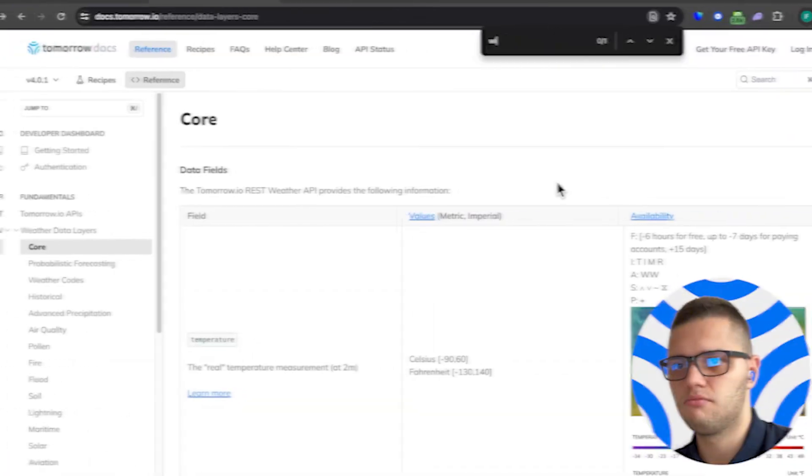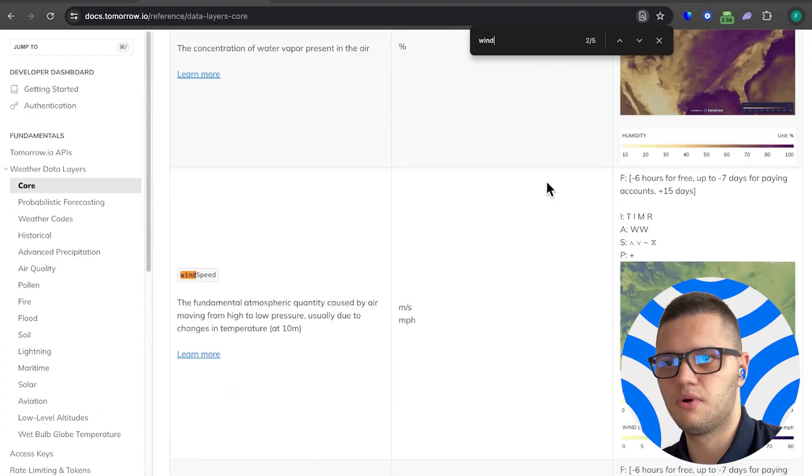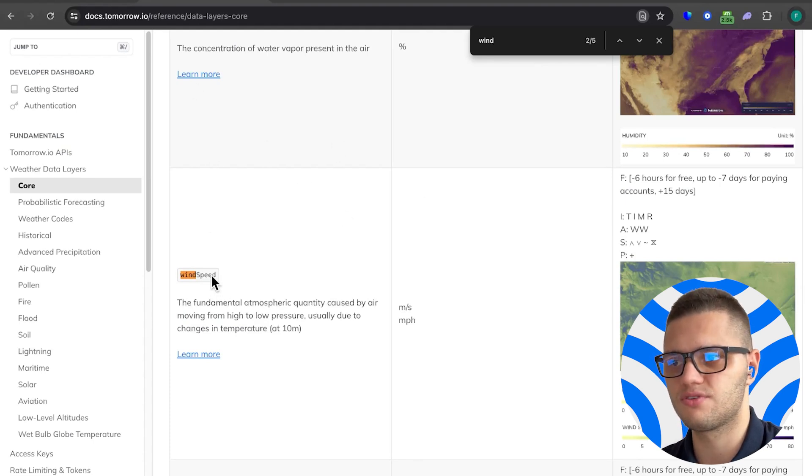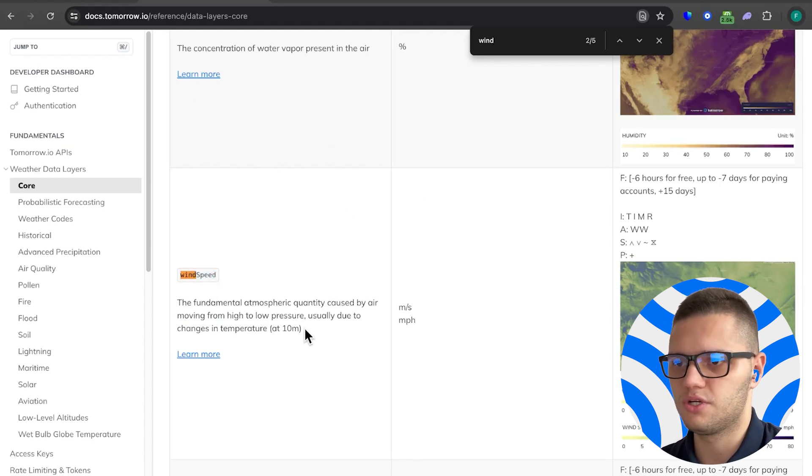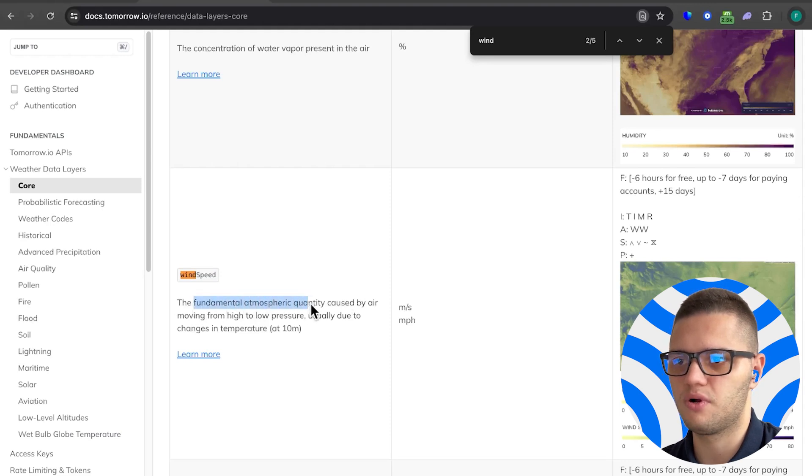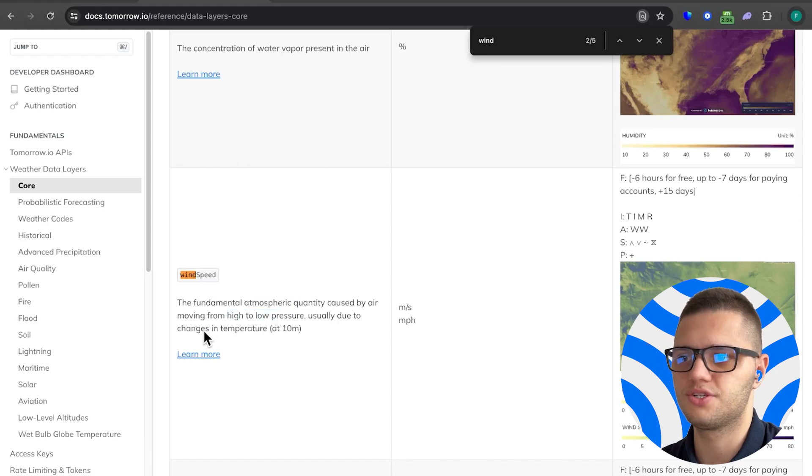Now let's take a look at the wind data which we have on hand in the tomorrow.io documentation. First of all we have wind speed, which is the fundamental atmospheric quantity caused by air moving from high to low pressure, usually due to changes in temperature.